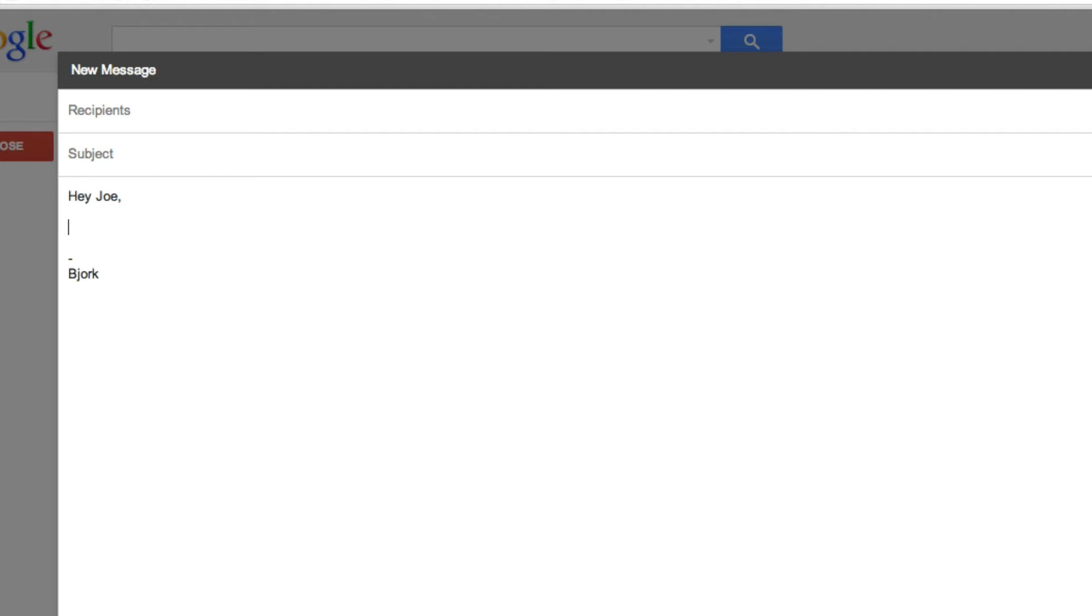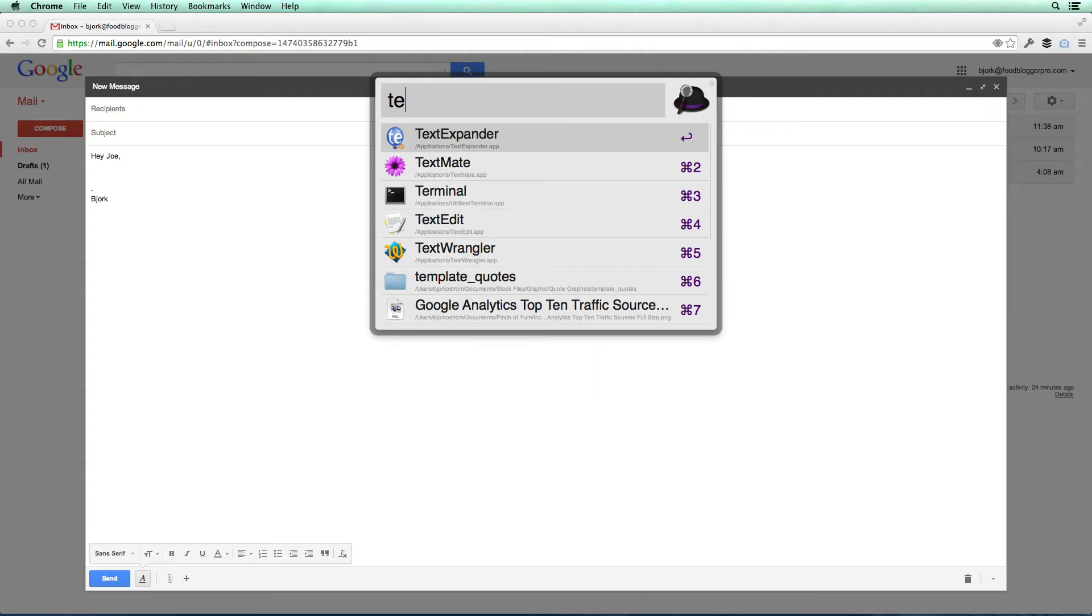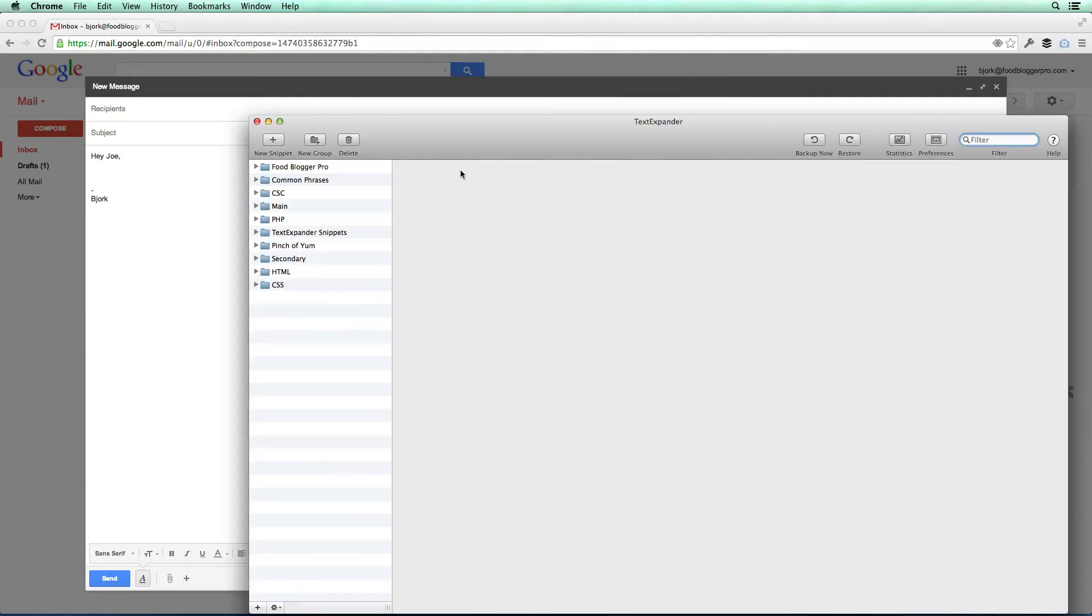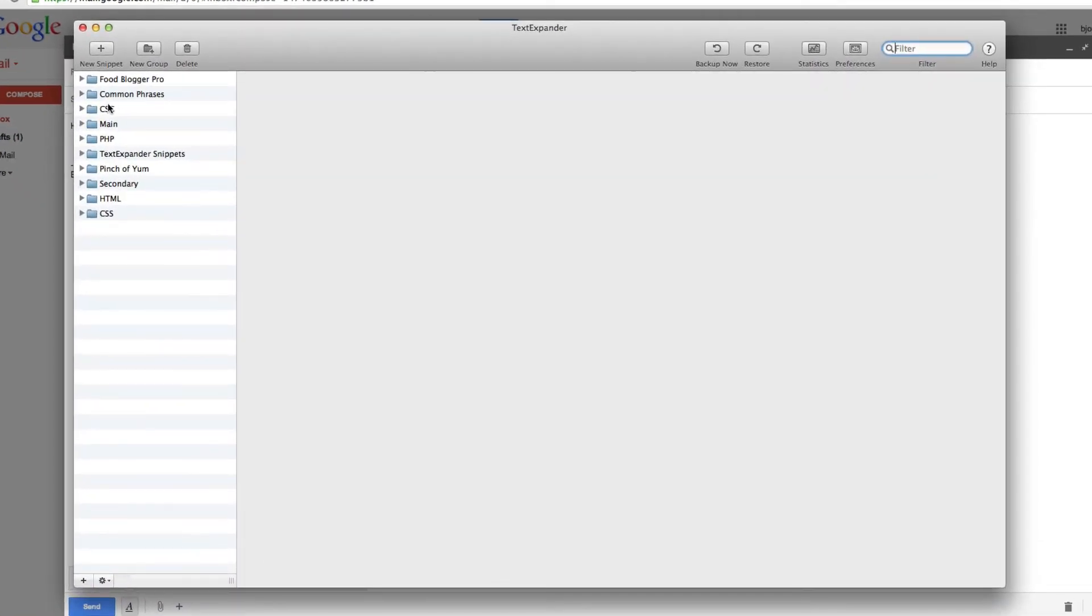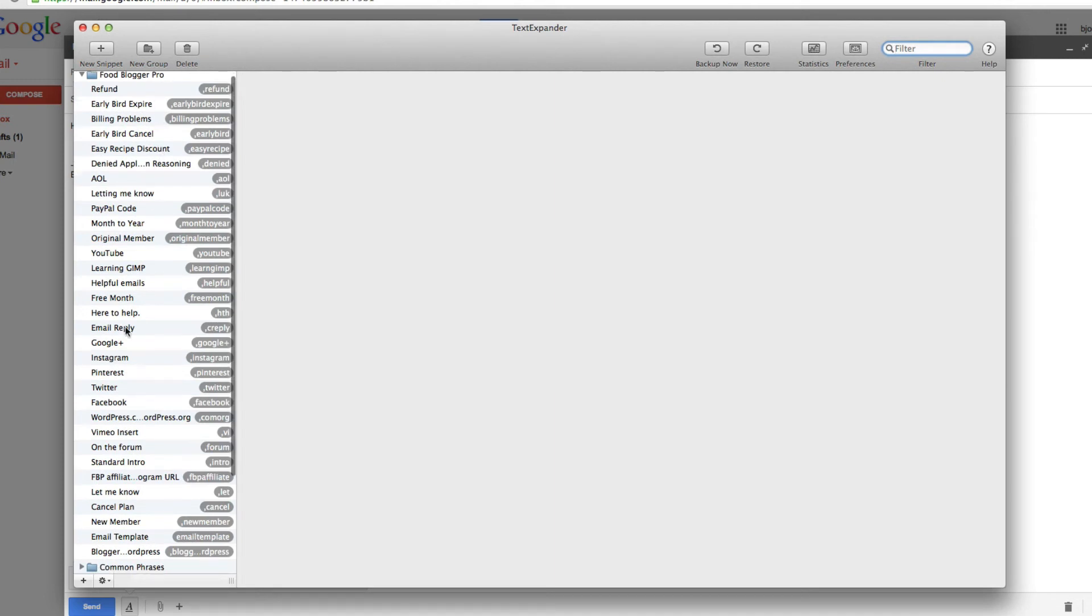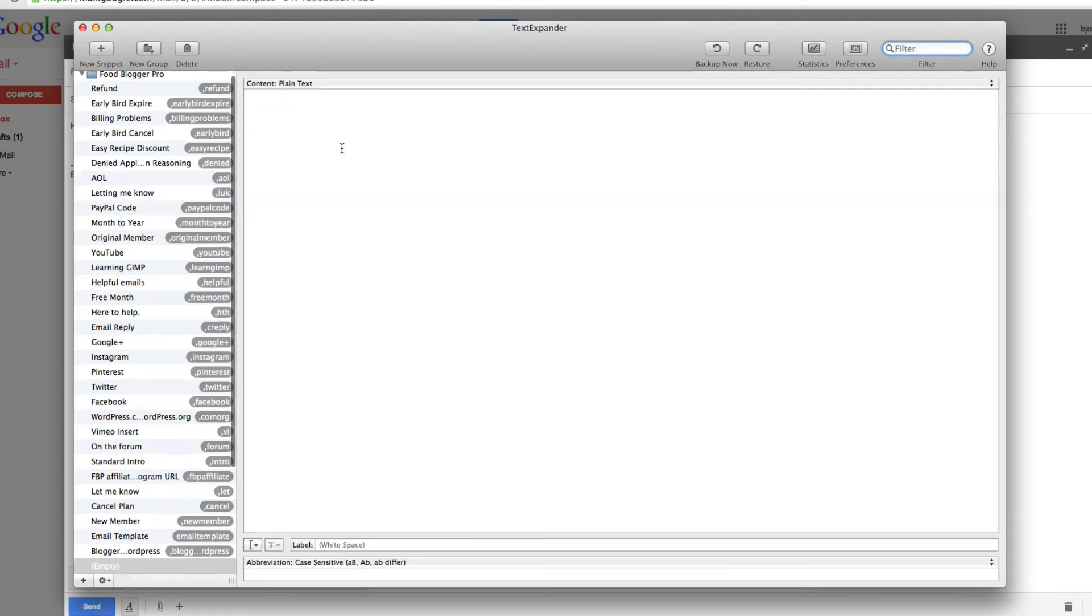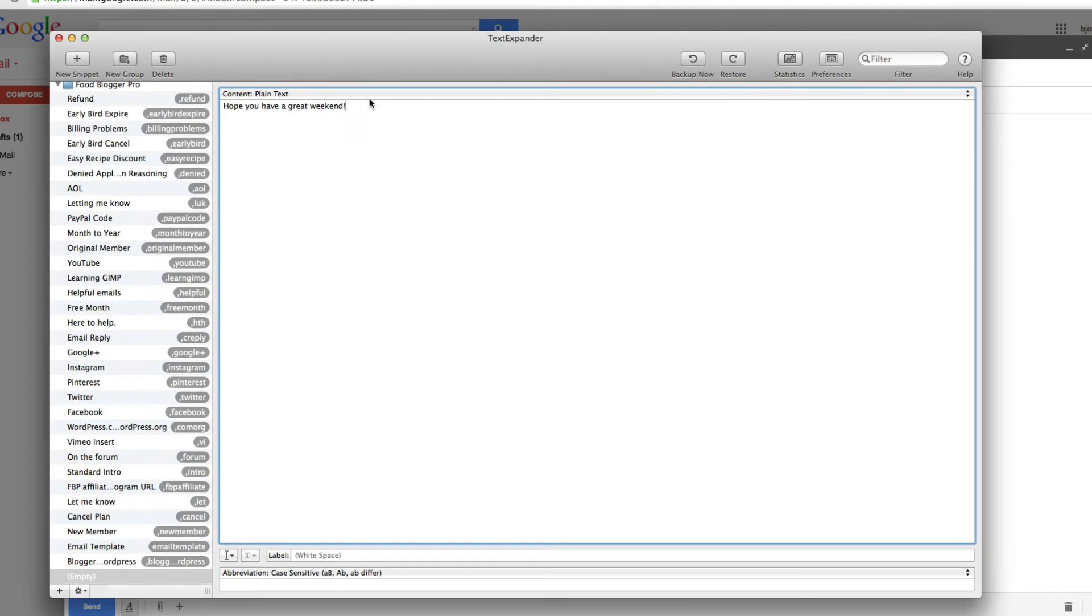So that's the basics of how TextExpander works, and in order to enter those in, you would just go in and you would add those as a snippet. Let's say that I wanted to add a new snippet, and that snippet was, hope you have a great weekend. I'm only going to use this on Fridays when I'm sending people a message and I want to end it by saying, hope you have a great weekend.